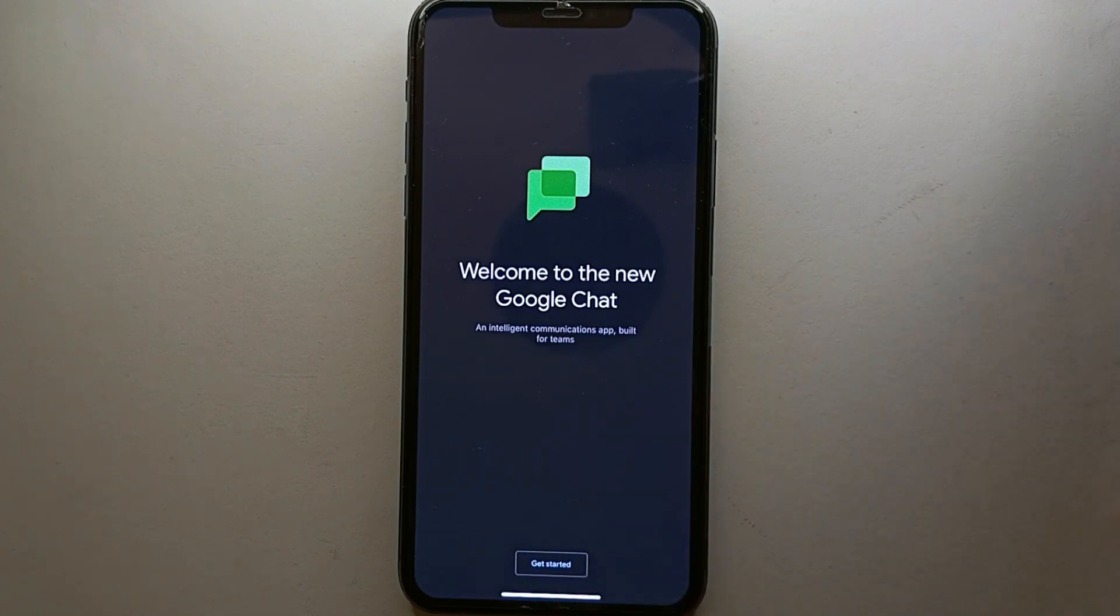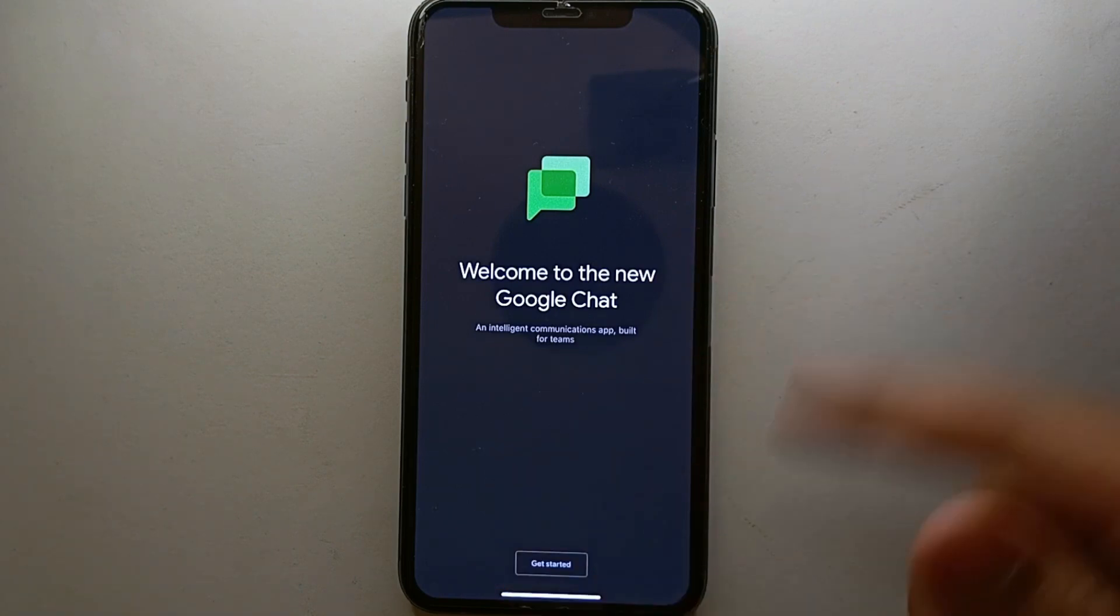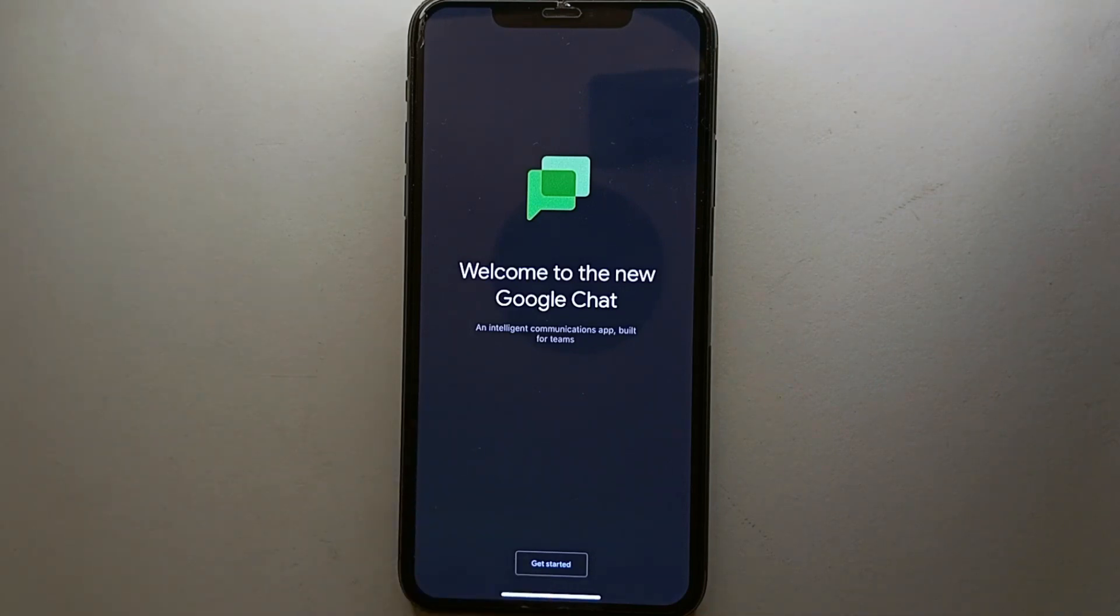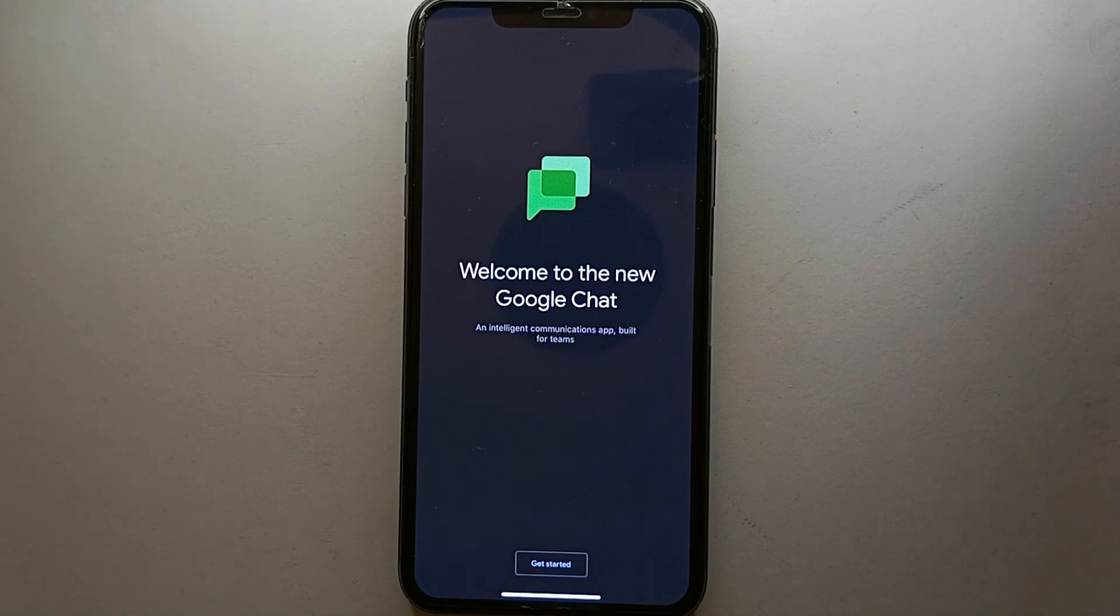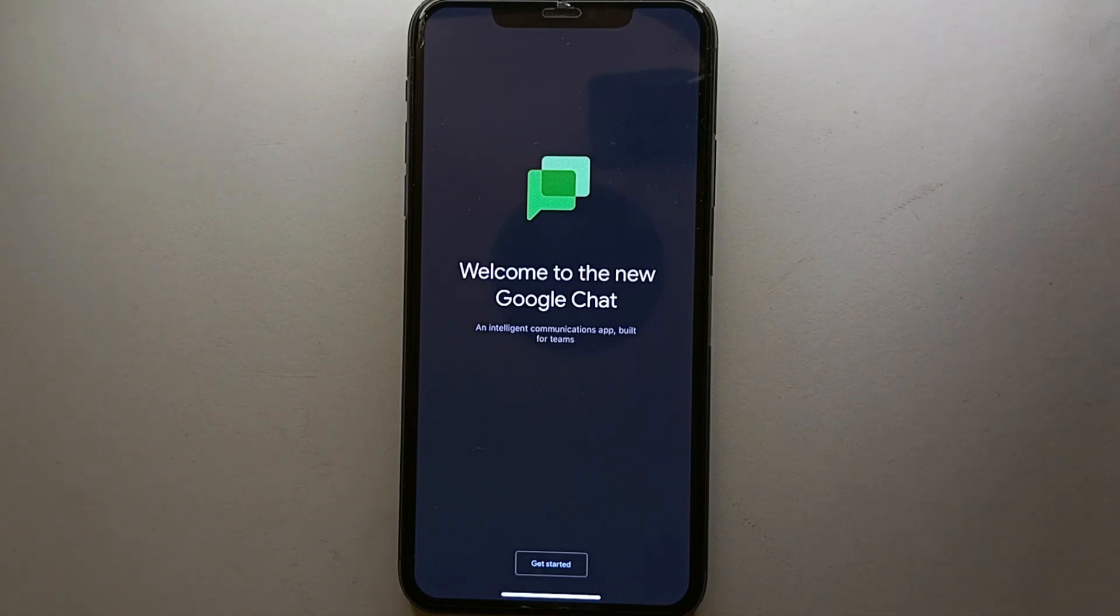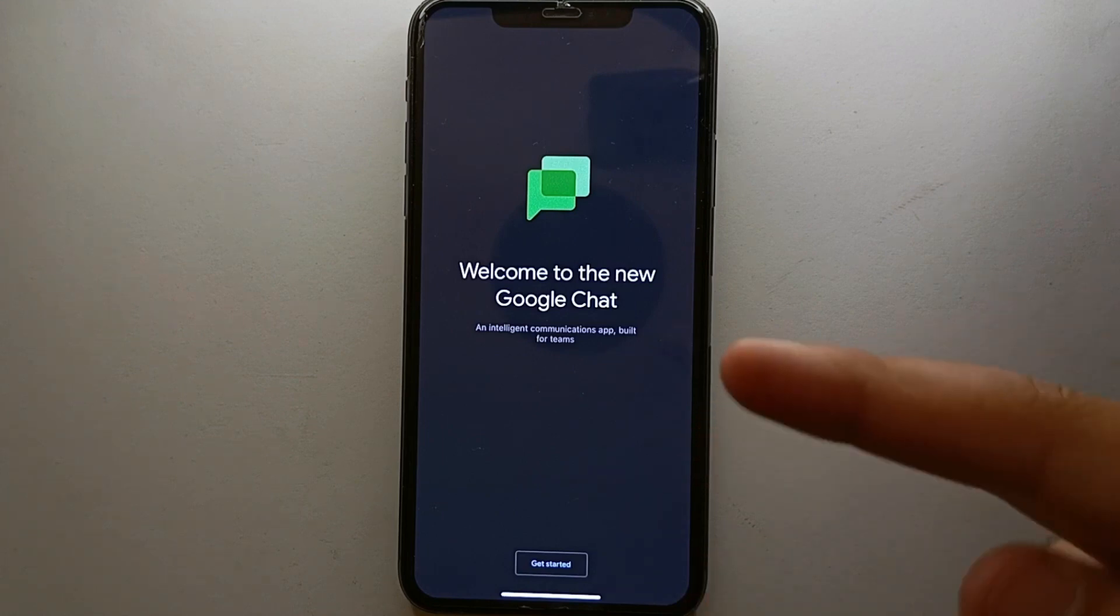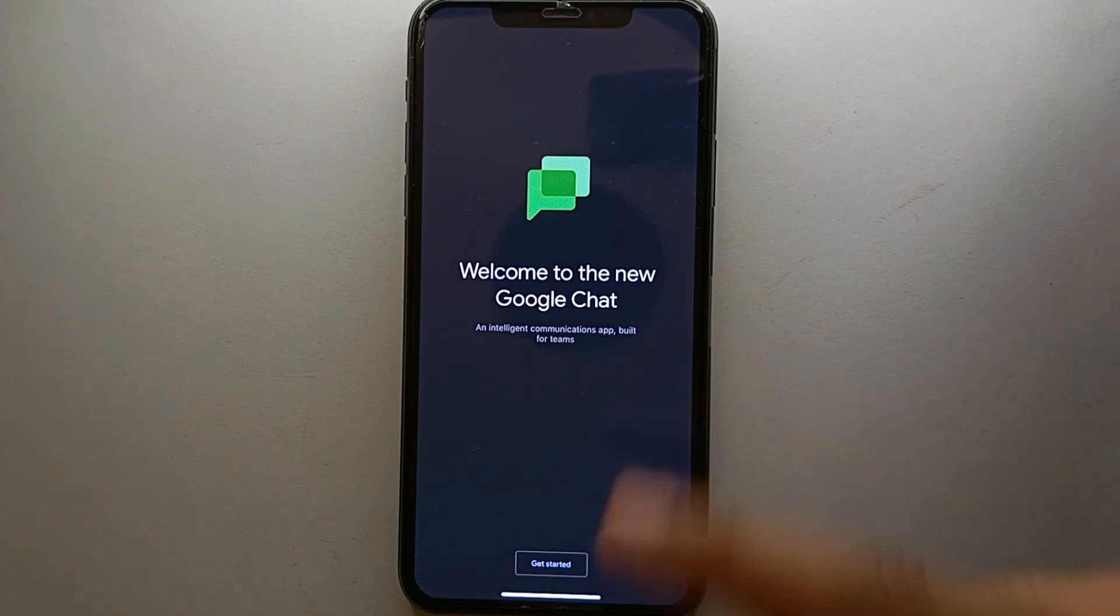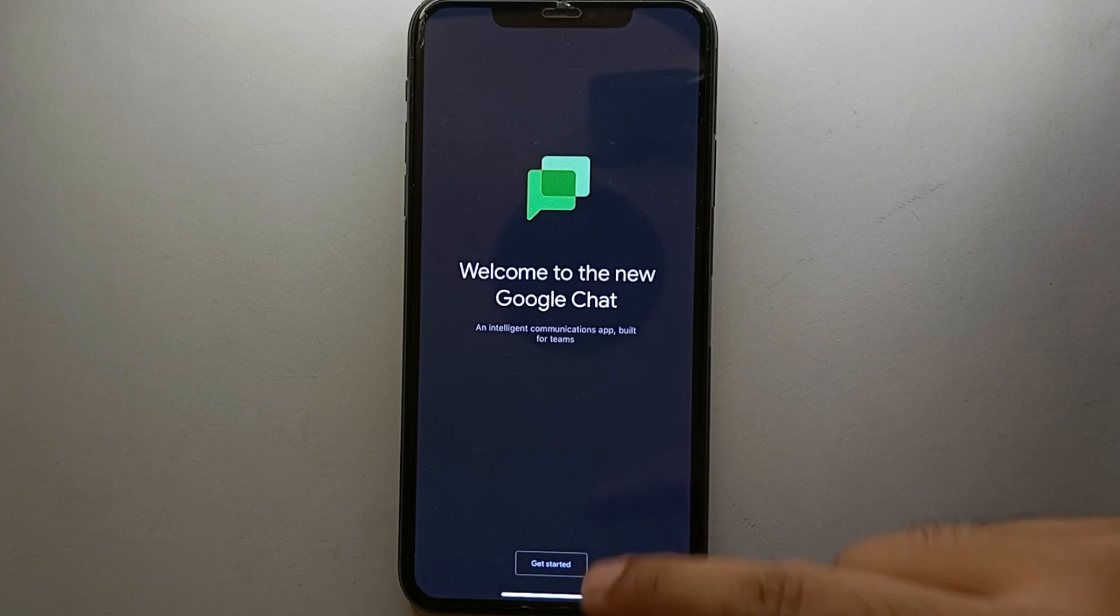And after that, you have to enter your email address to continue with your account. Make sure you enter the Google account because this is a product by Google, so it is most preferable that you go with a Google account. But otherwise, you can use any other account of your choice. It could be Yahoo, Apple, or any other email address.